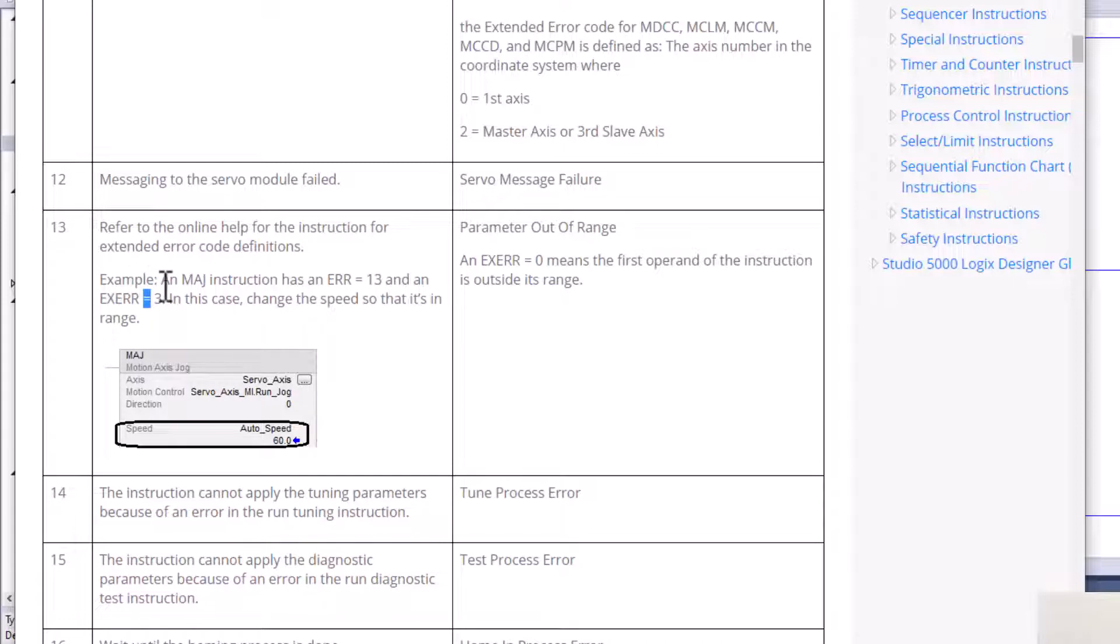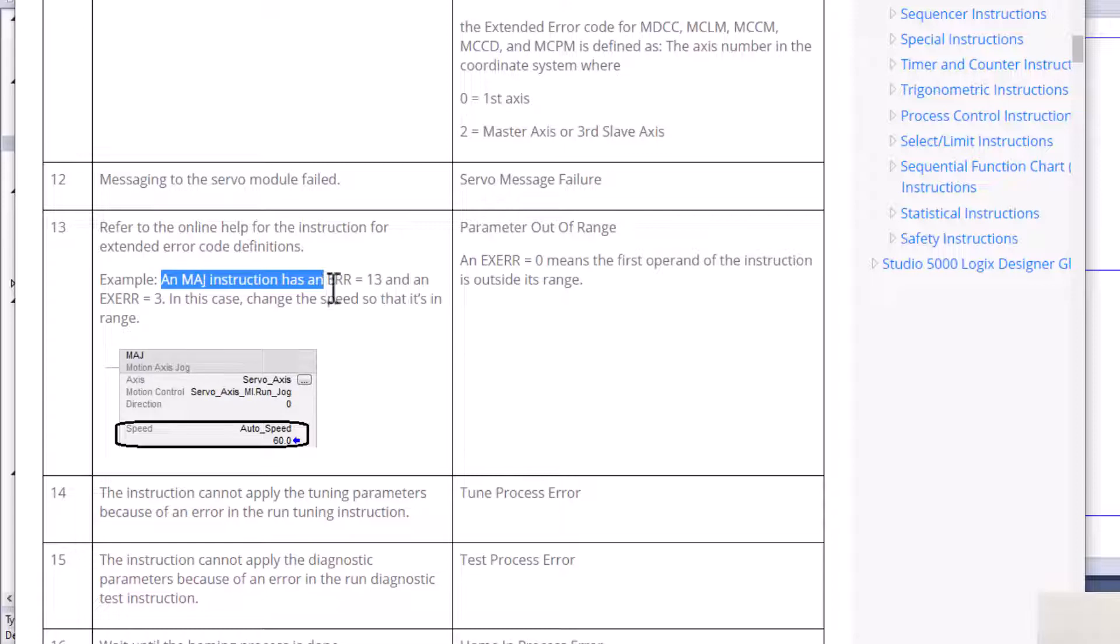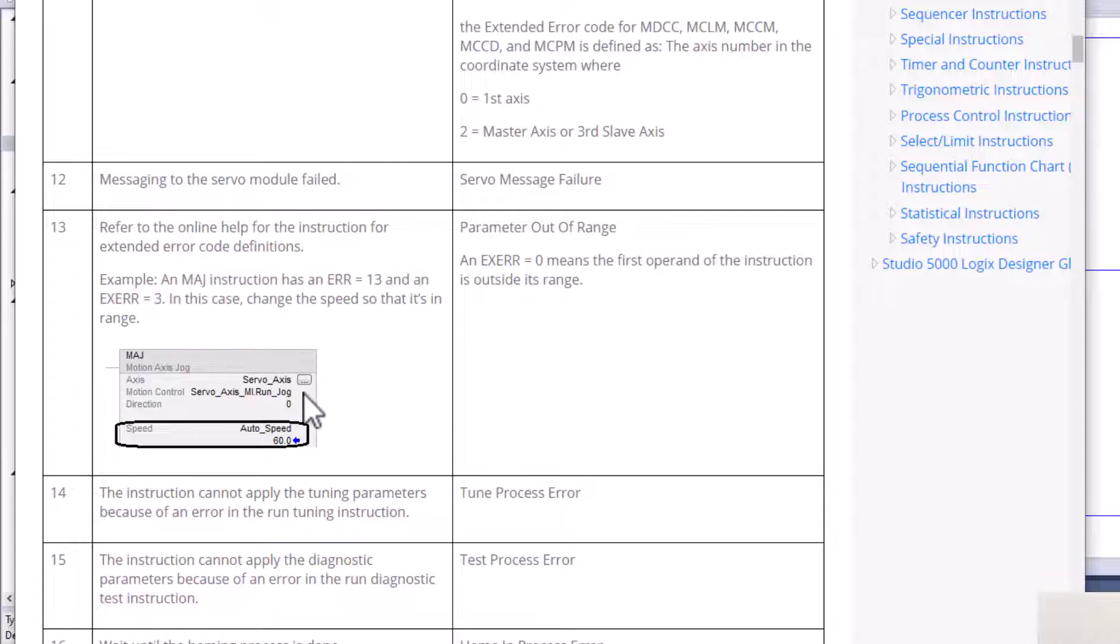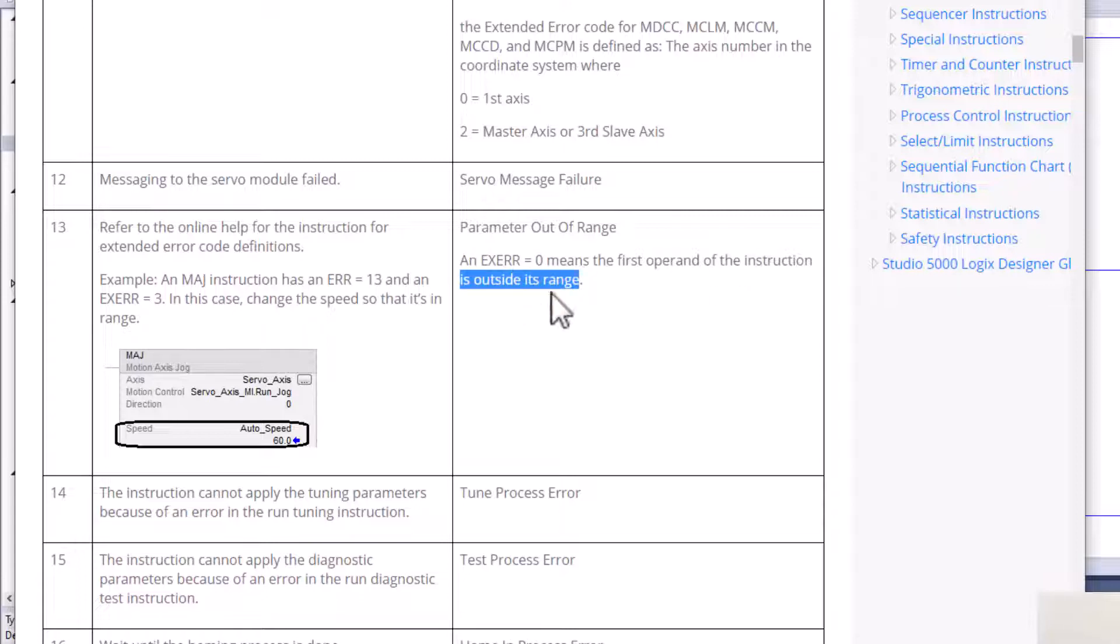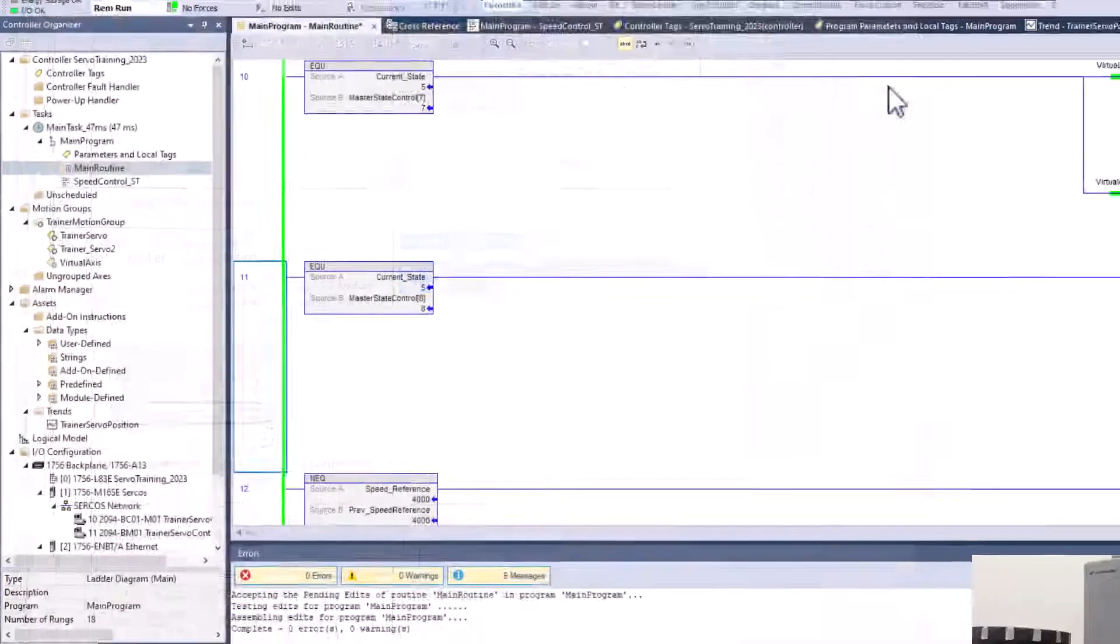So an example they gave you is if you're using MAJ and you have a 13 and extended error of 3, which is not what we're doing. We're doing a position cam, right? So Motion Axis Position Cam. In this case, although if you do have an MAJ and you're running that and you do have an extended error of 3, it's just probably your speeds that are out of range. Then you could fix that really simple. Now the extended error of zero, this means that your instruction is outside of its range. Now this is kind of vague. You think they would show a lot more than this, because the exact error that I had, I'll show you this.